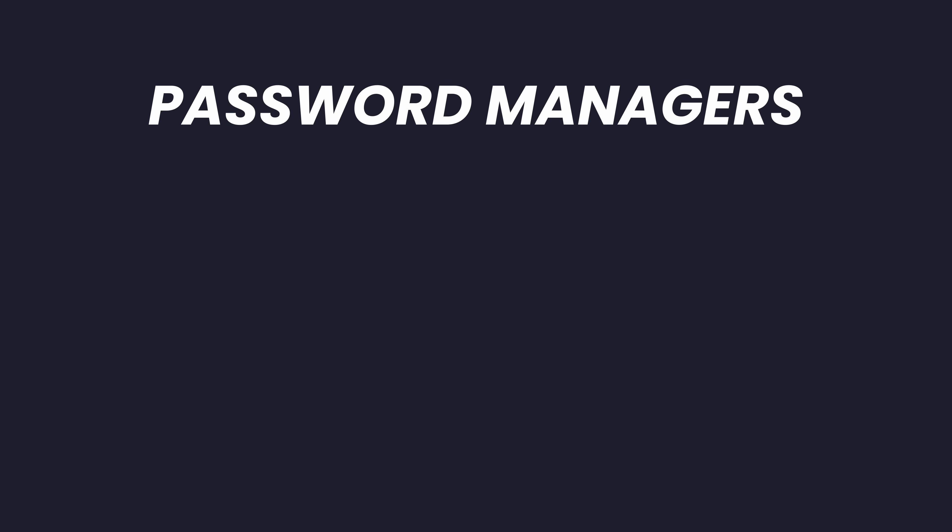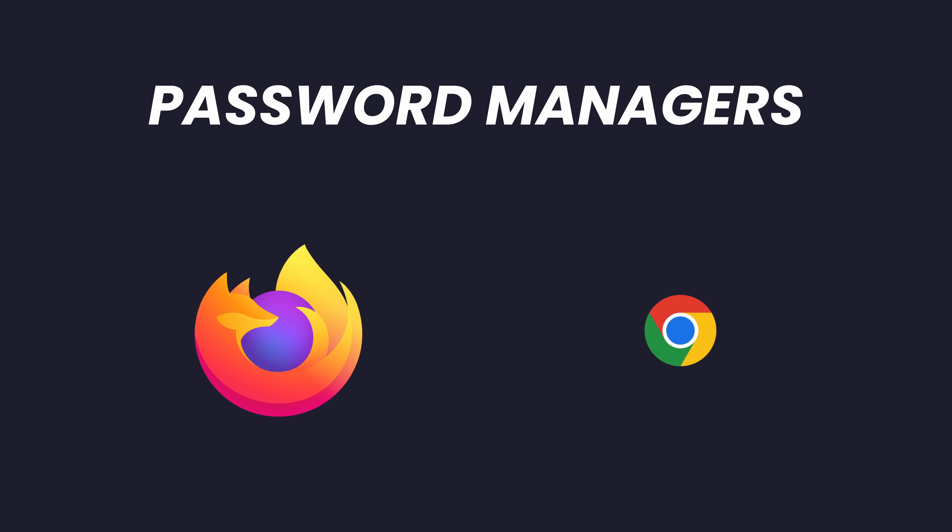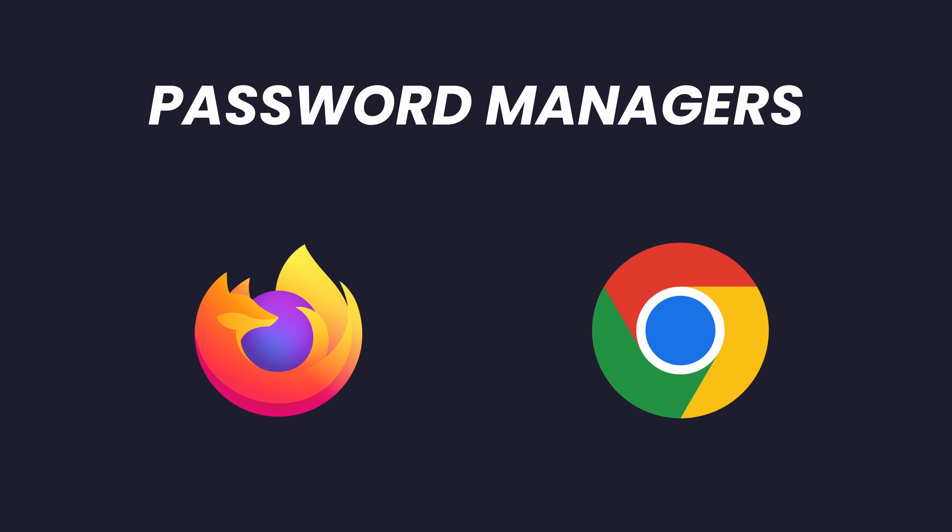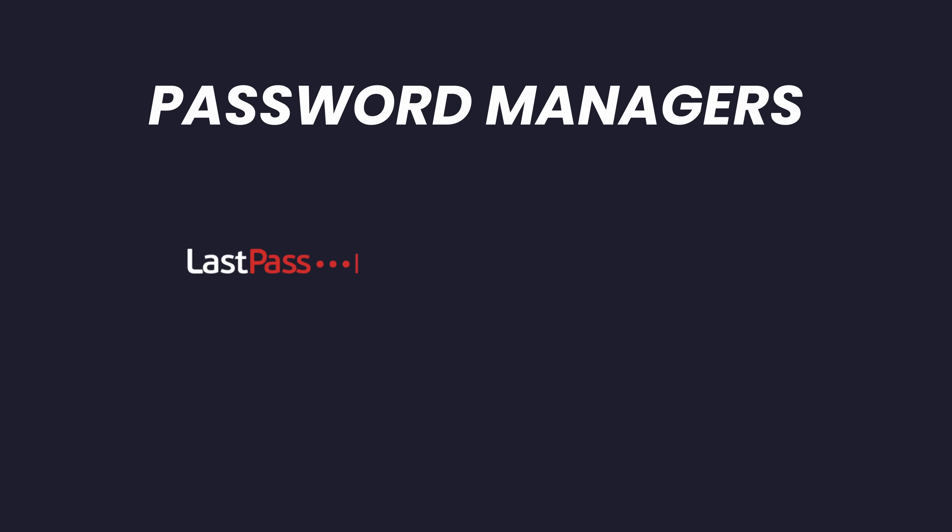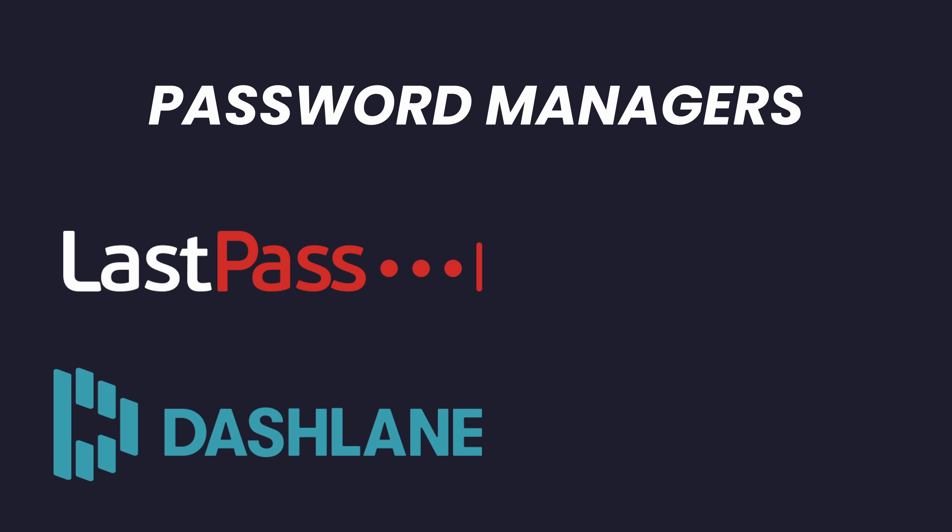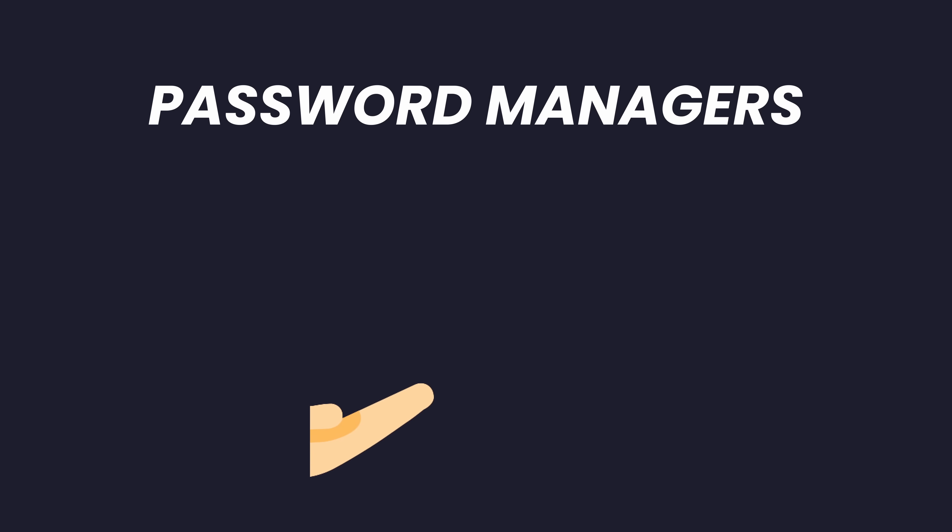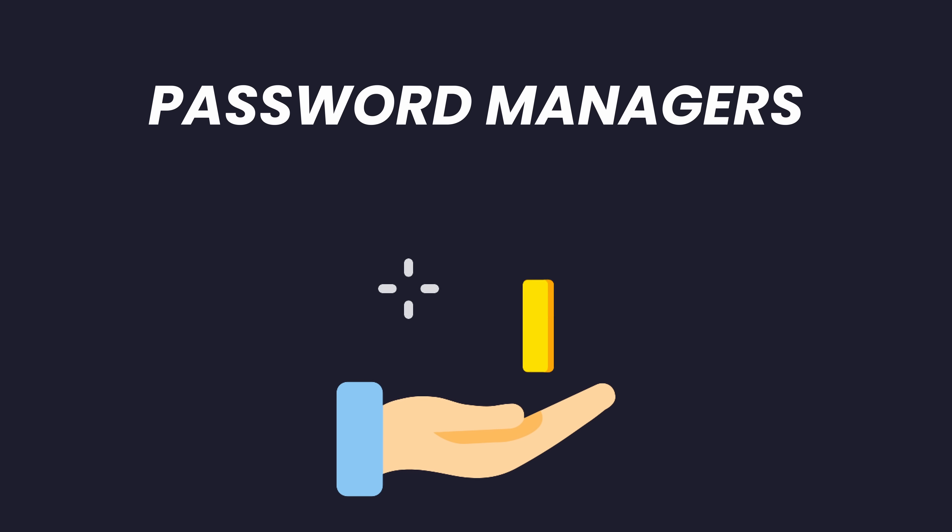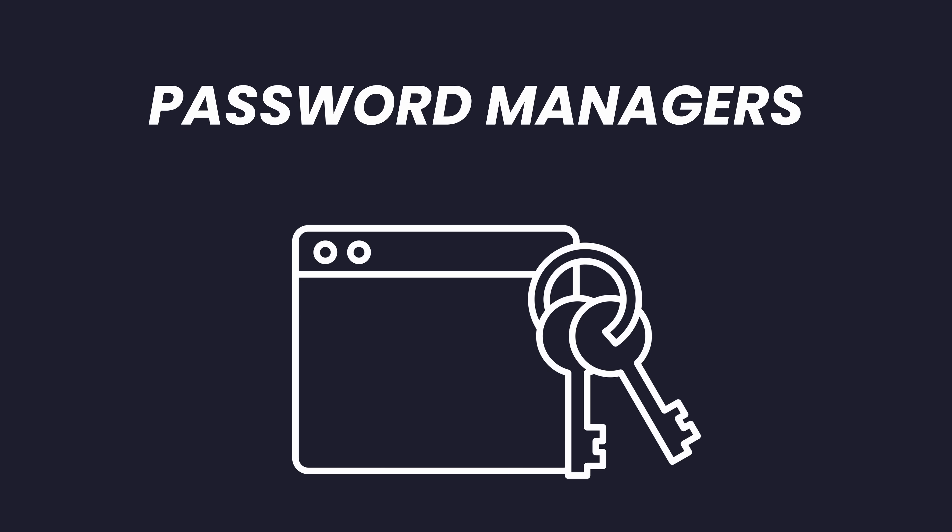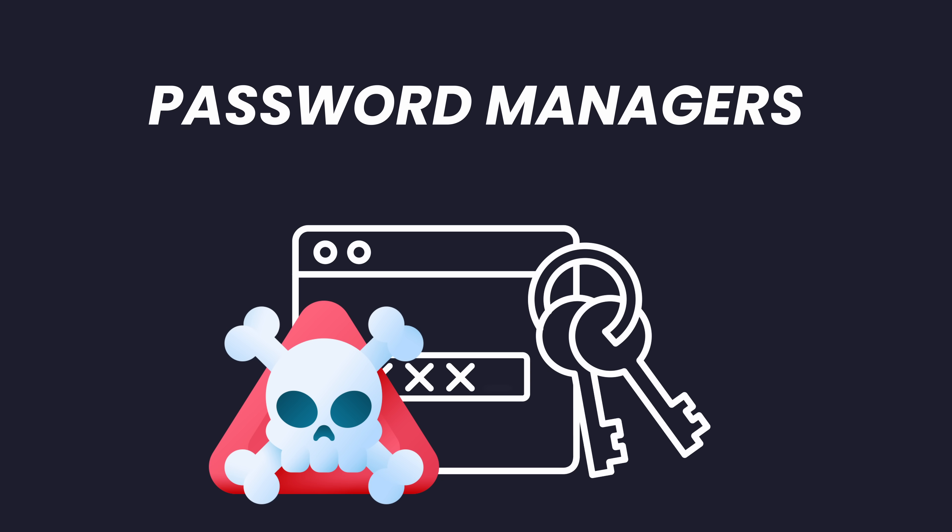You could use one provided by your browser, such as Firefox or Chrome, or you could use one from a dedicated service, such as LastPass, Dashlane or Bitwarden. Now, some of these are pretty good, but they usually involve a fee, and there's always the risk that they may one day get hacked.